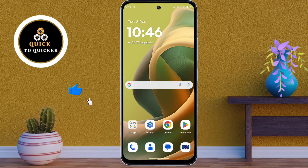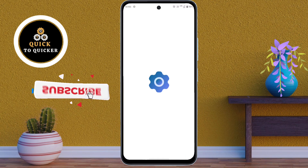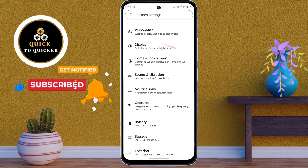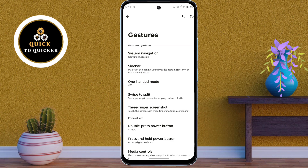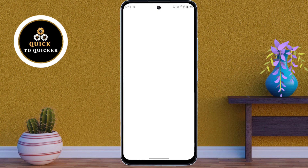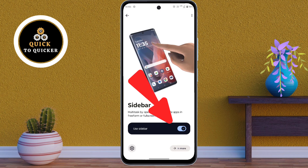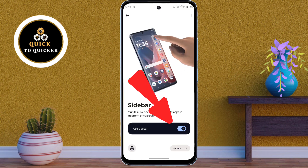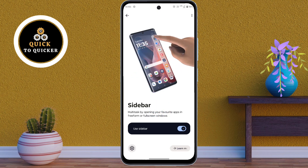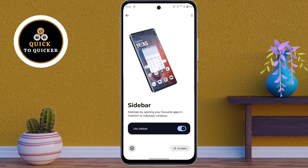First of all, open Settings. After that, just scroll down. Then click on Gestures. After that, tap on the Sidebar option from here. Then just turn on the setting to use the sidebar feature on your Motorola Moto GT5 5G mobile.